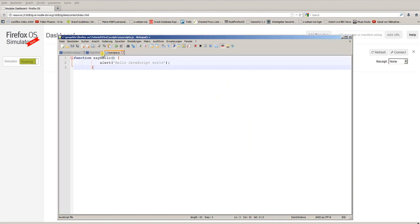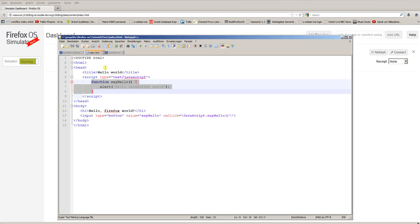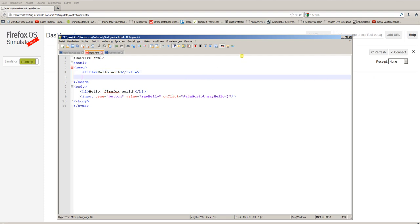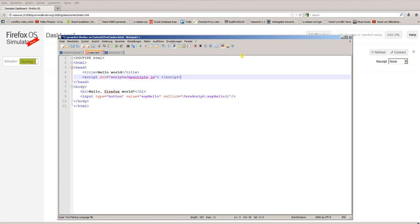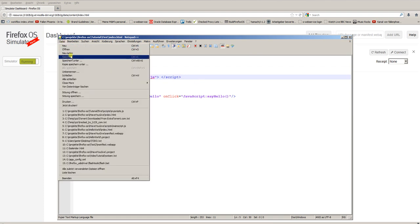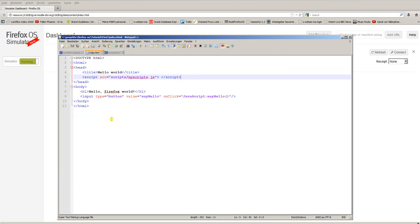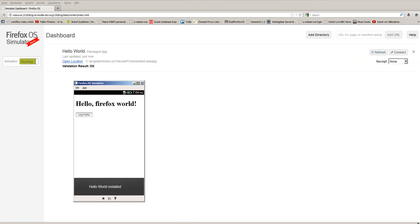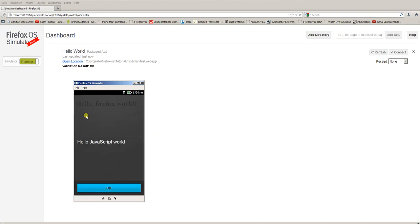And now we can remove the whole part from the original HTML file. And instead of it, we reference our script file with source: scripts/myScripts.JavaScript, and we close the script tag. We save the file. And now nothing should change. The JavaScript should still work and the alert should pop up. Yeah.